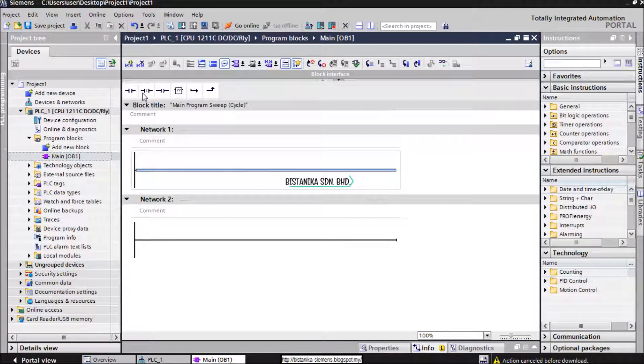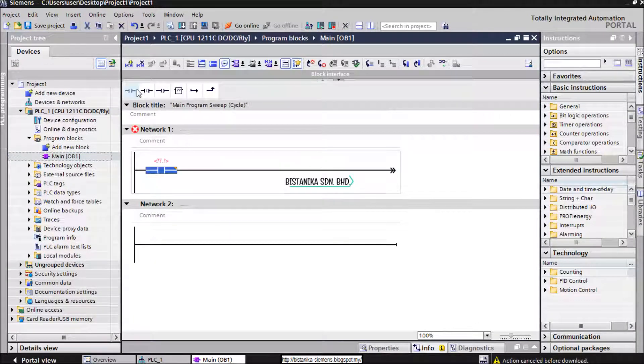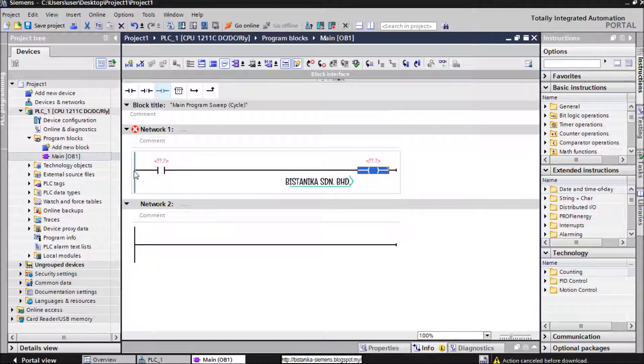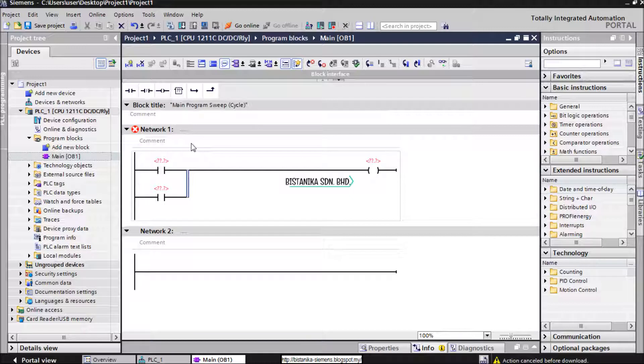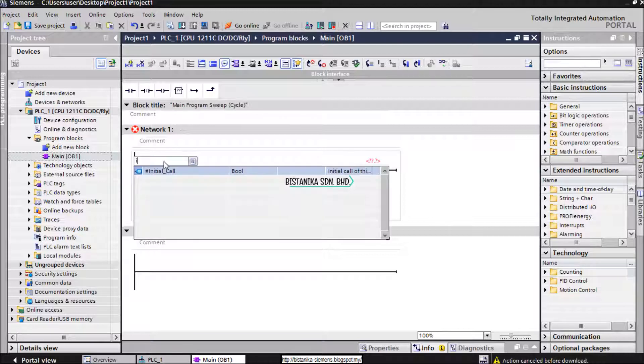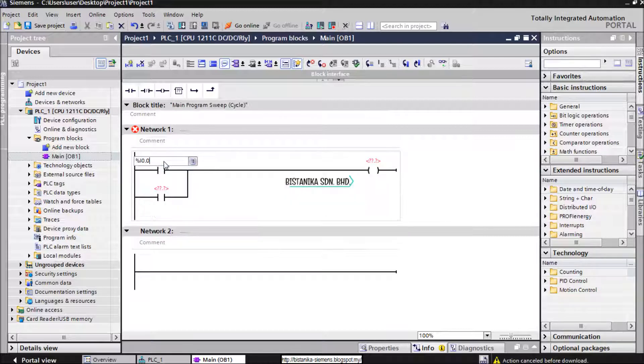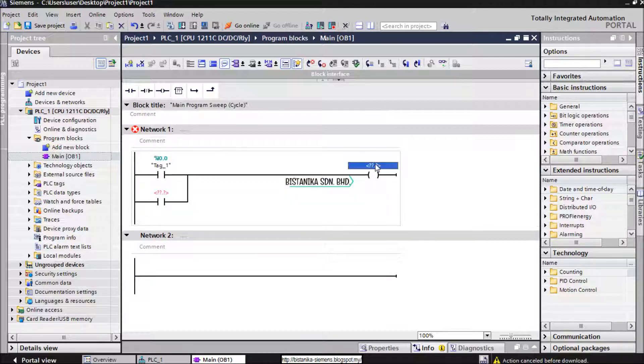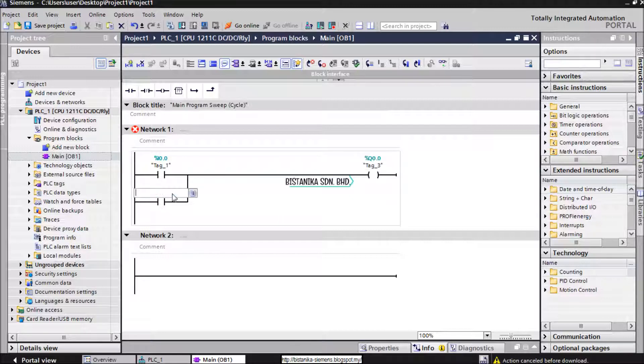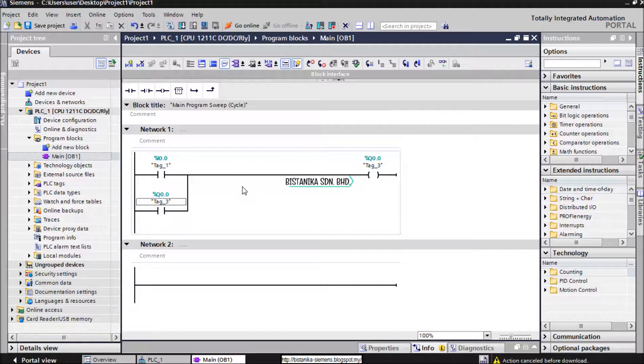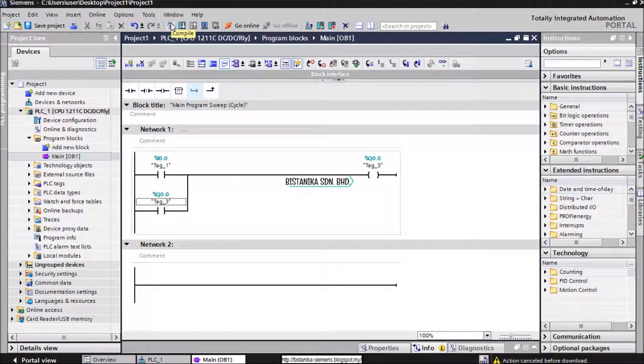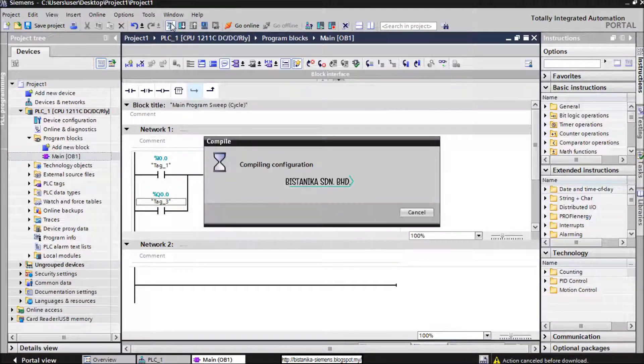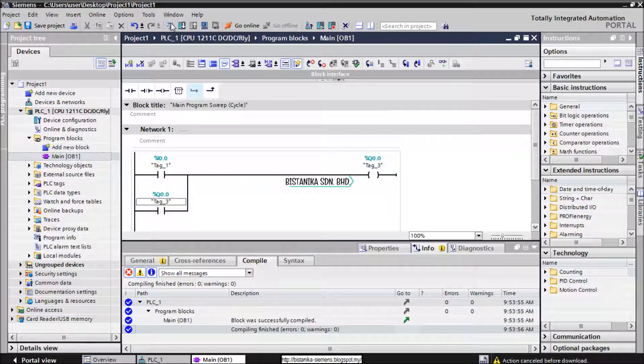We will create a sample program. Try to compile the program by clicking Compile at menu and toolbar button.